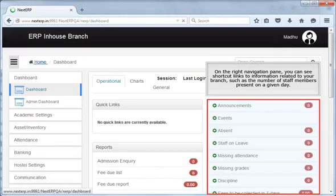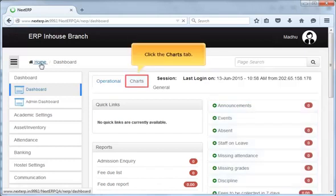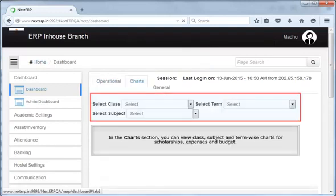On the right navigation pane, you can see shortcut links to information related to your branch, such as the number of staff members present on a given day. Next, click the Charts tab. In the Charts section, you can view class, subject, and term-wise charts for scholarships, expenses, and budget.